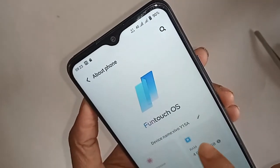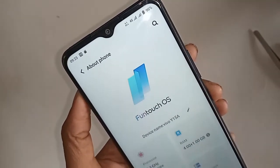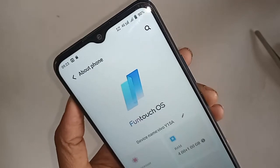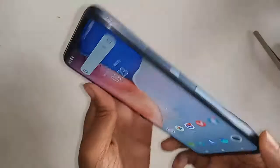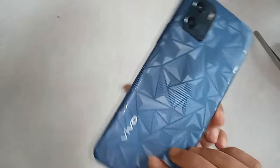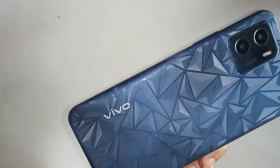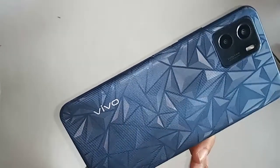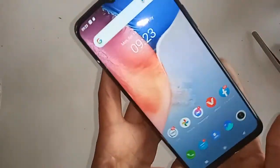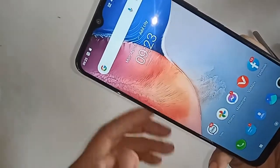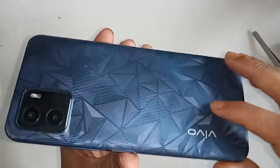Hello dear viewers. The problem with this phone is that internal storage or SD card is not showing on the display. Today I'll show you how to show the internal storage or SD card option in the Vivo Y15A phone.